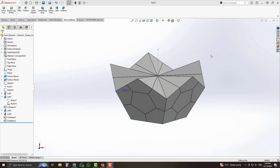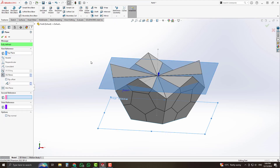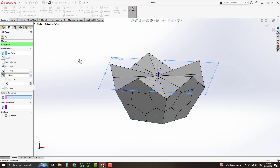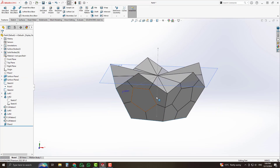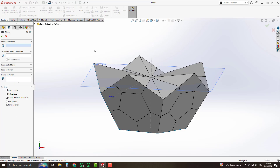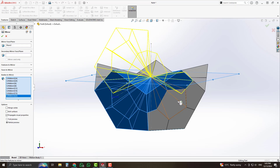Select the top plane and from reference geometry select the plane. With reference to the top plane, set the dimension of that plane to 55.7 millimeters. Now we will mirror the 3D body along that plane. Select the mirror command and for the mirror plane select that plane. For bodies, select all of the bodies one by one.